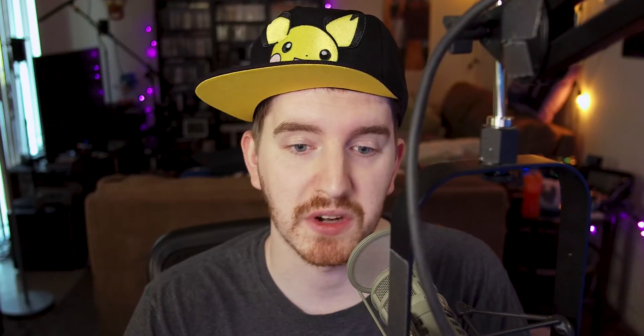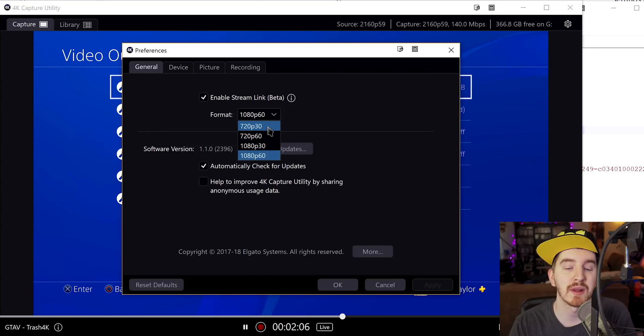Now, the stream link functionality will require OBS NDI plugin installed in your OBS, or I think XSplit supports it by default. I do have the OBS NDI coverage video linked in the video description, as well as a more detailed overview of how the stream link functionality works. By default, it only supports 720p 30, 60, and 1080p 30, and 60.